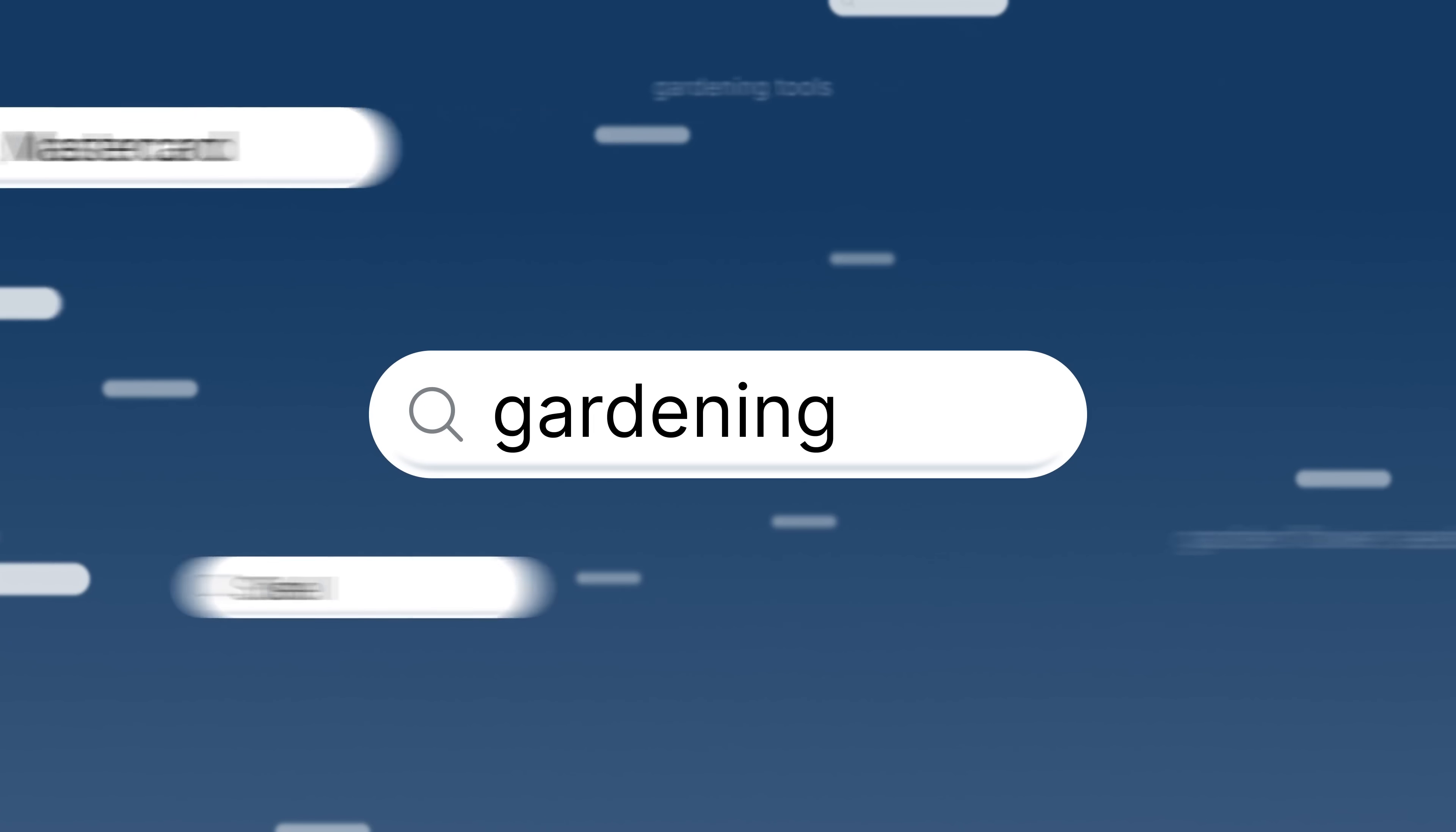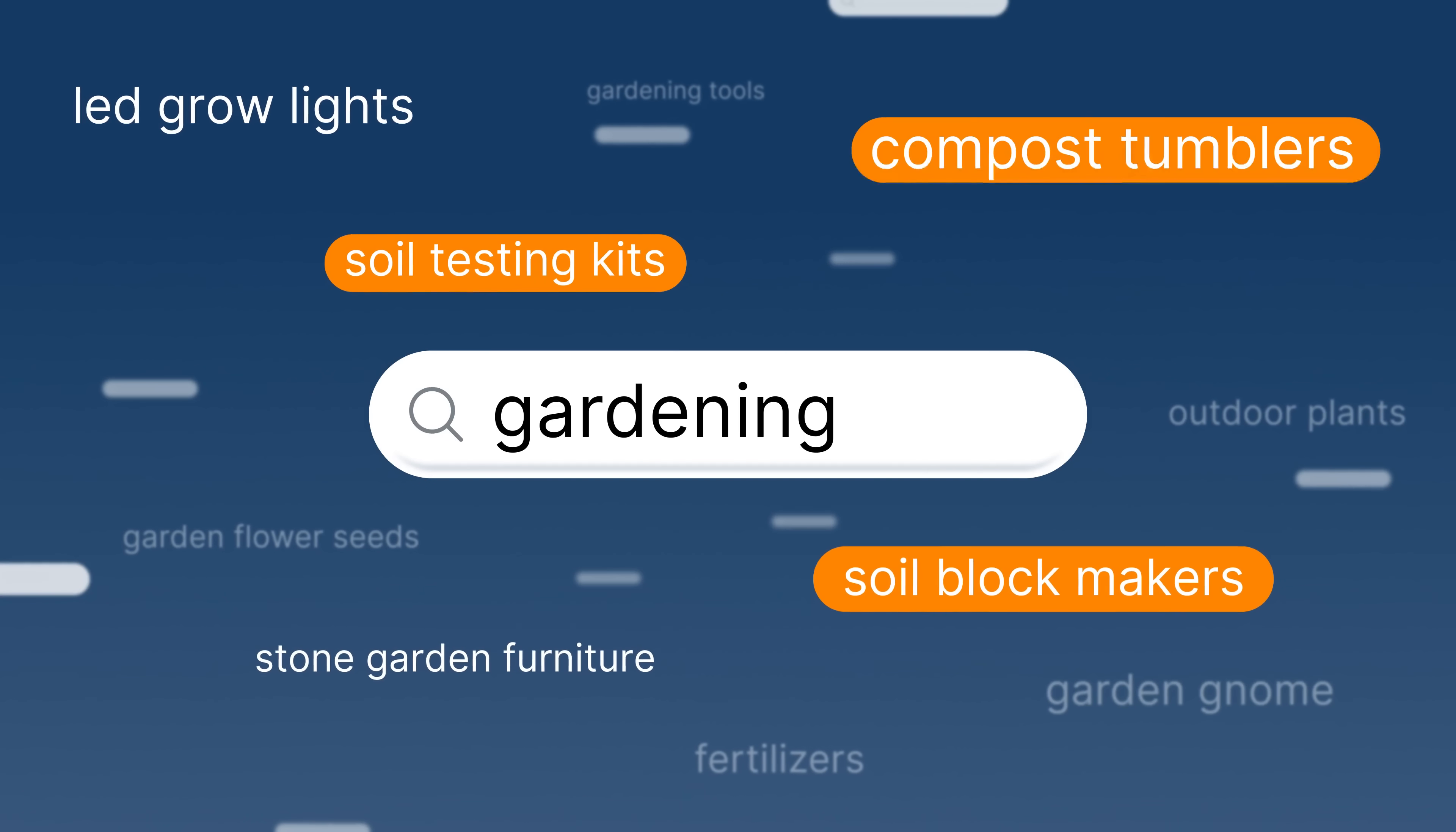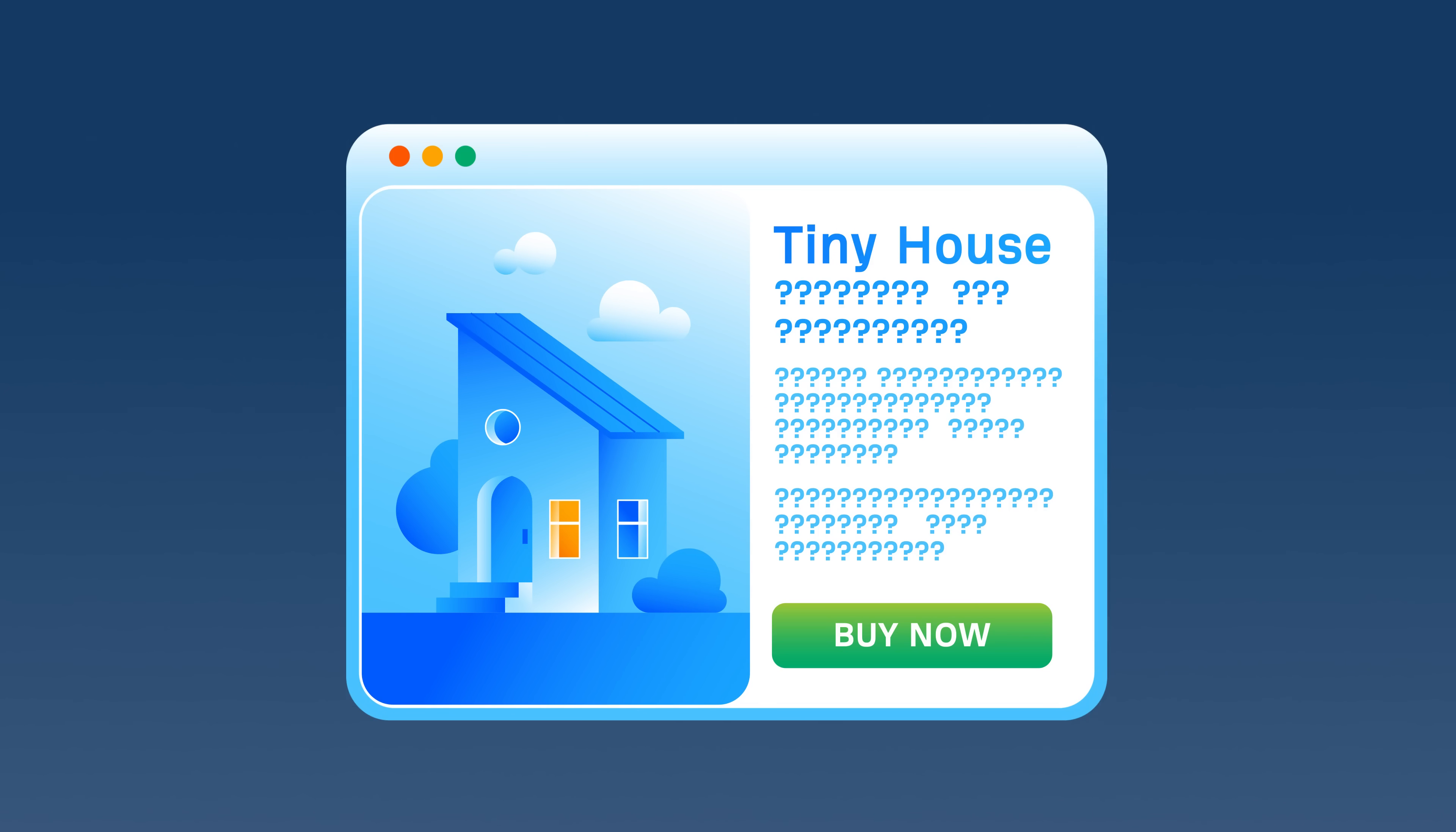Beyond branded queries, Keywords Explorer also helps you research any industry's entire keyword universe, allowing you to focus on the most important keywords to prioritize for content creation. Now, say you're a tiny house producer with an e-commerce store, but you don't quite know where to start with keyword research.